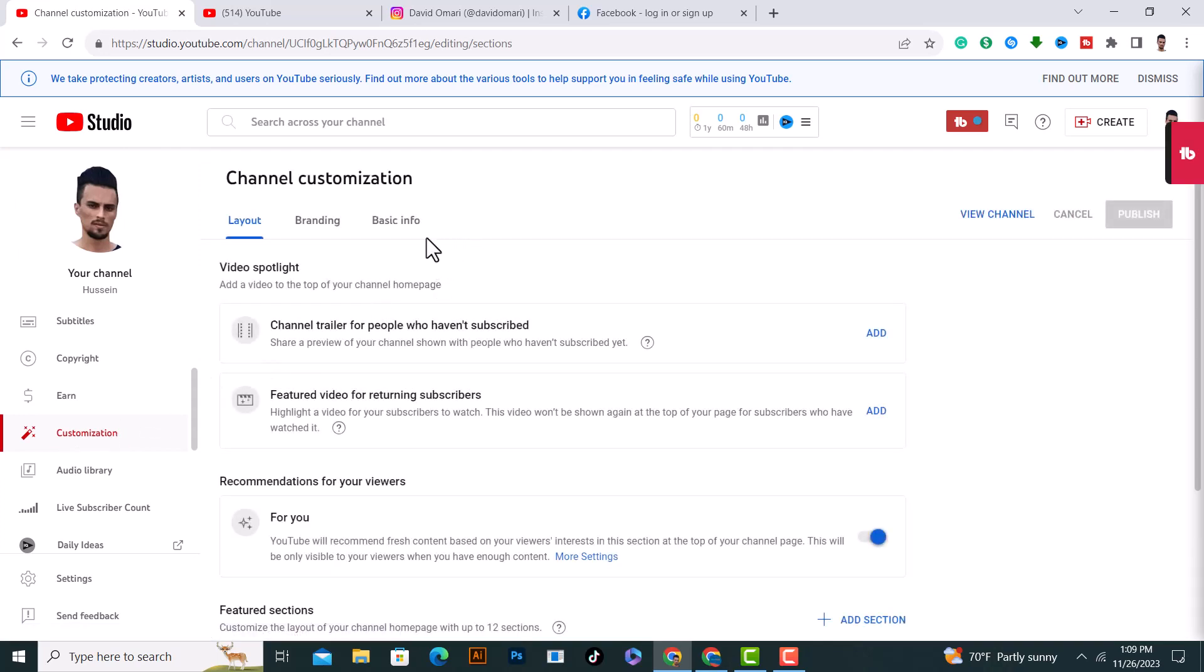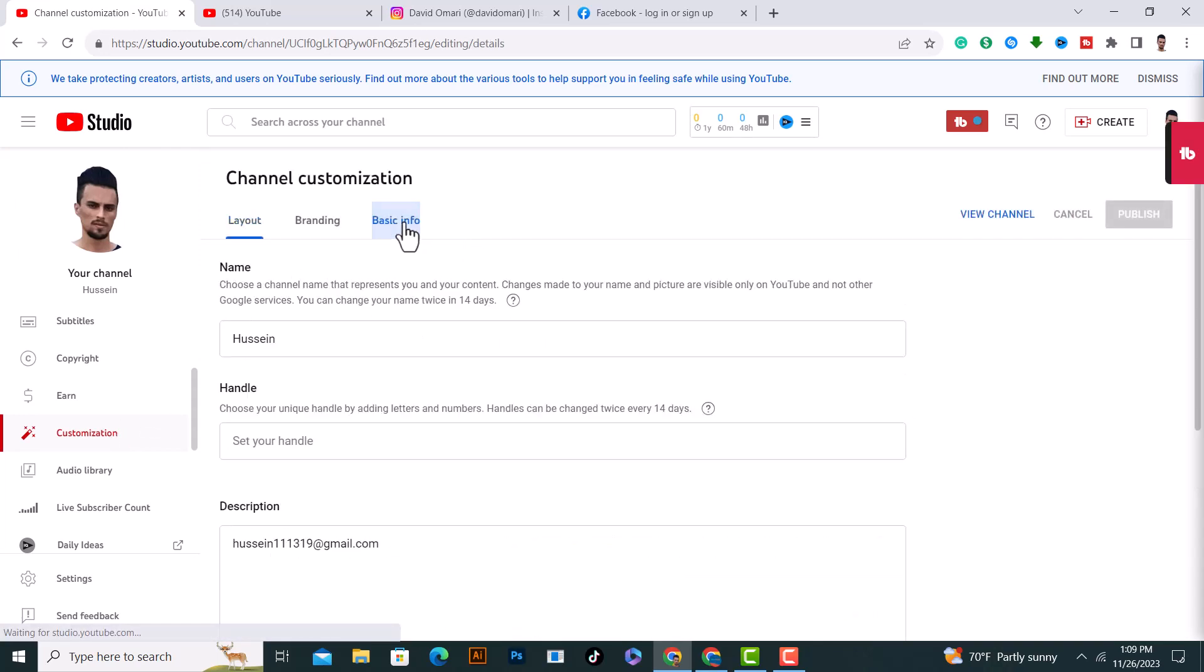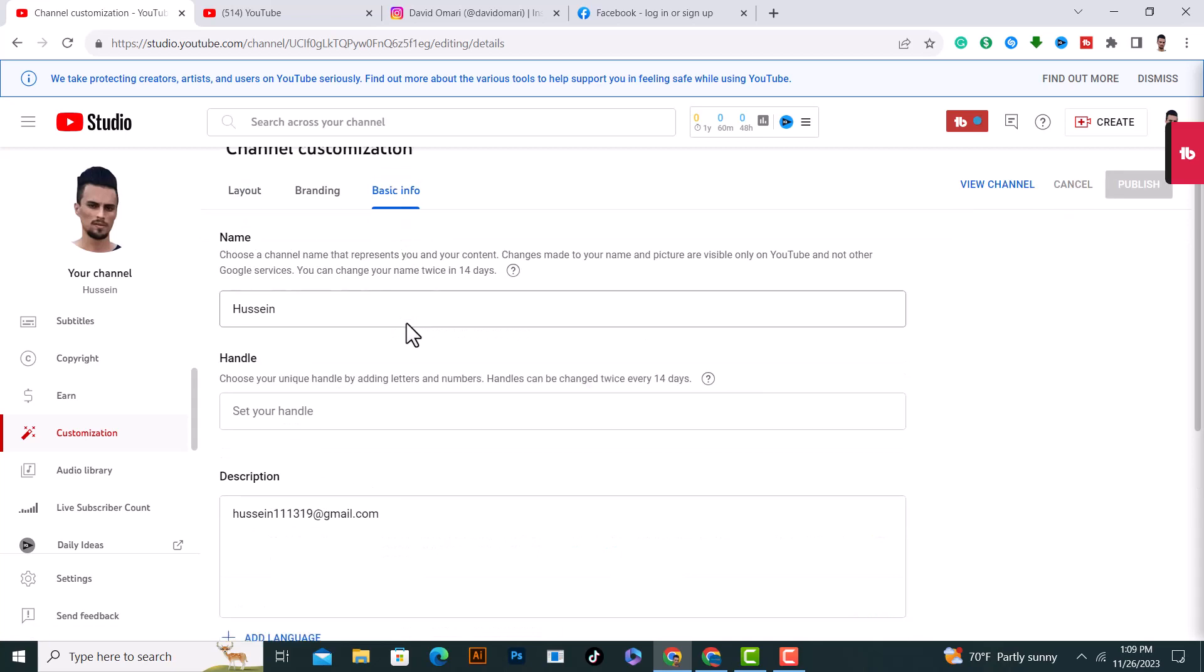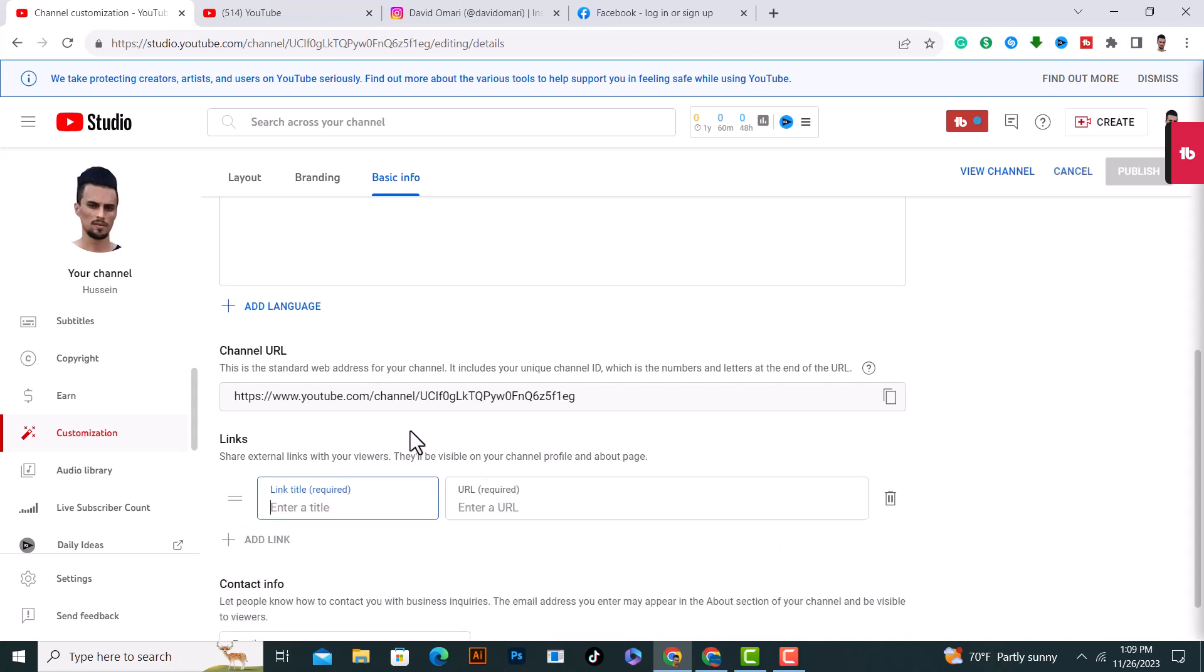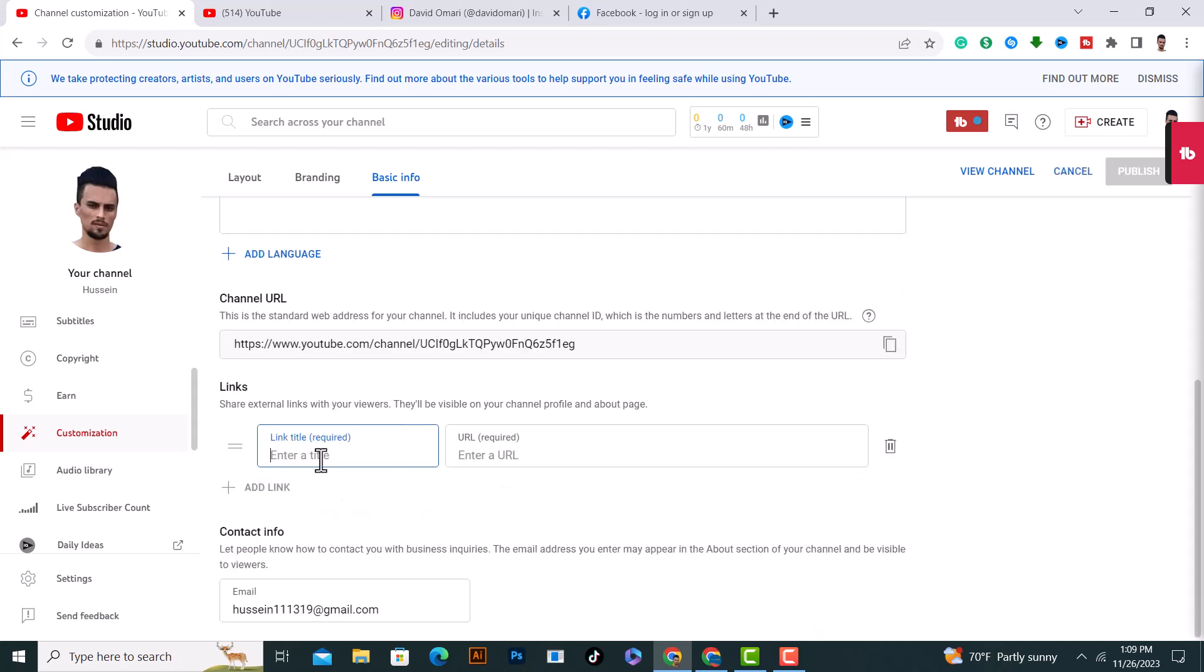And after that, you need to click on basic info on the third option. And after that, from here you need to add new link. From here, click on add link and you need to name it, name your link from here.